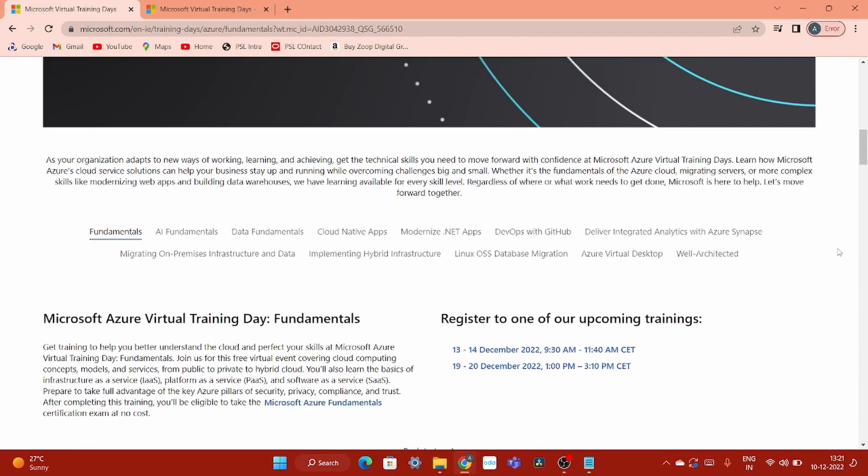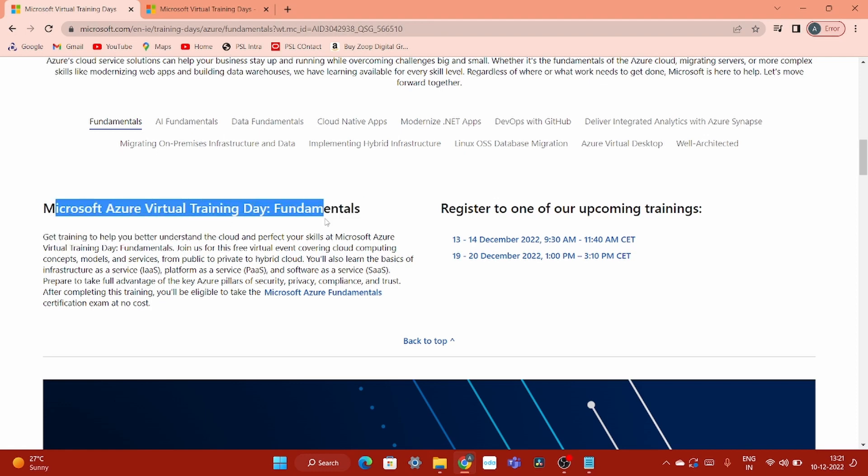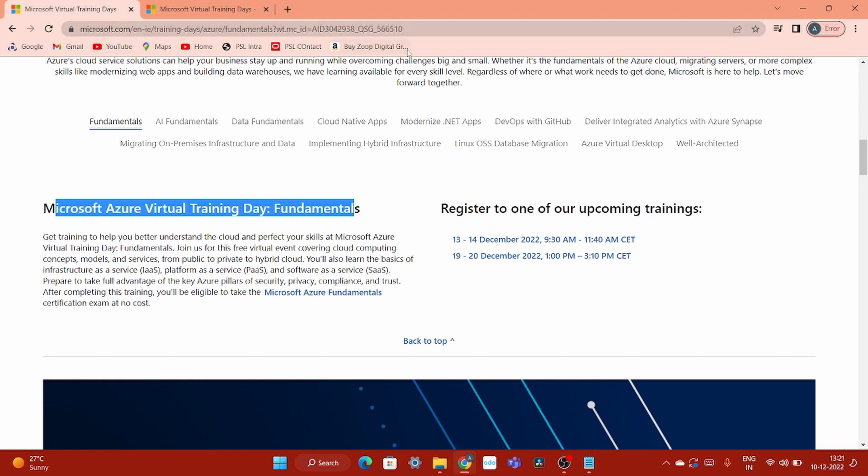You might not be aware of that if you attend one of this training, it will provide you free exam code. See here, Microsoft Azure Virtual Training Day Fundamentals. And what they have mentioned, this is from Microsoft site and don't worry, I will provide you this link in my description box. What they have mentioned, again, check this out.